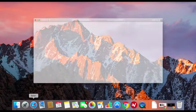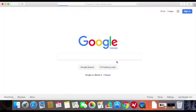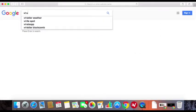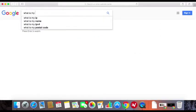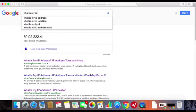The first thing you may want to do is check what your current IP address is. You can do it by opening your internet browser and typing in the Google search bar: What is my IP?